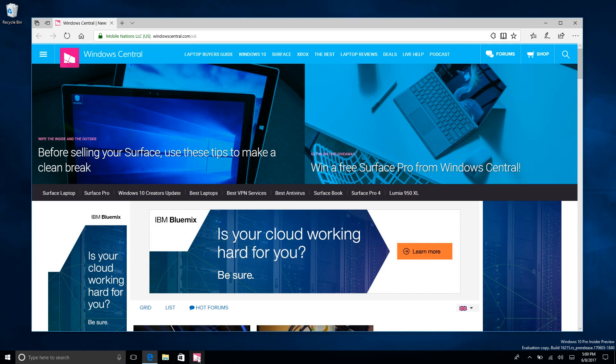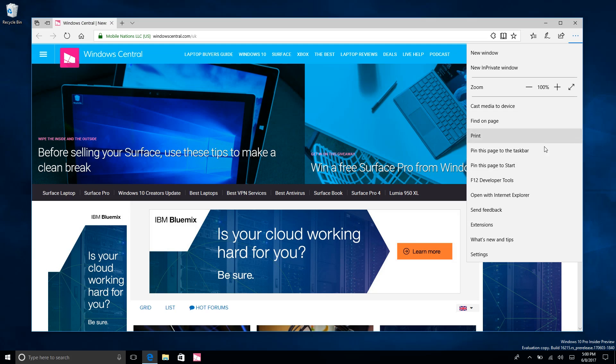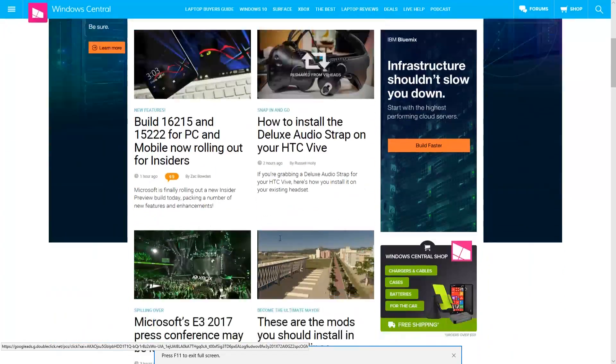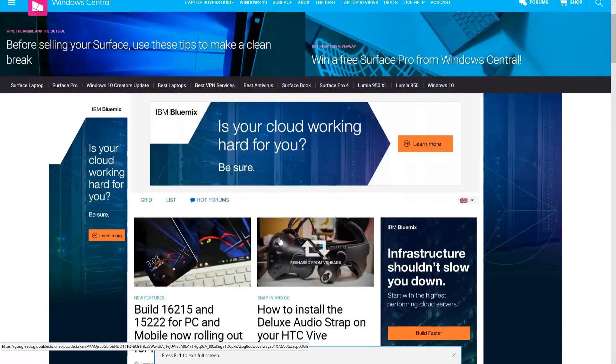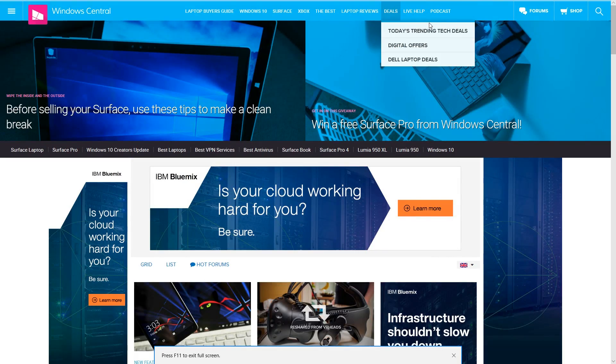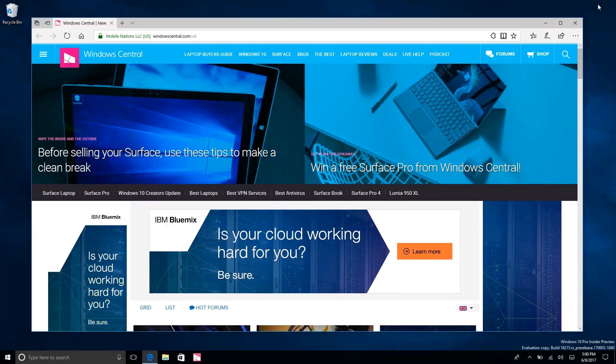There's also a full screen mode now. If we come up here we can go into full screen mode, that button there, and it behaves in full screen mode much like you would expect it to. This is fantastic, another thing that many Insiders have been asking for.